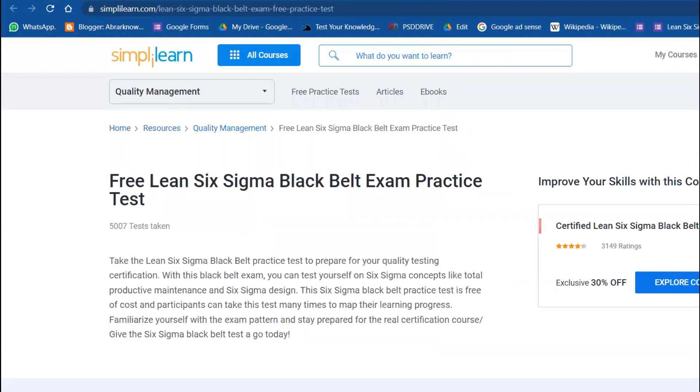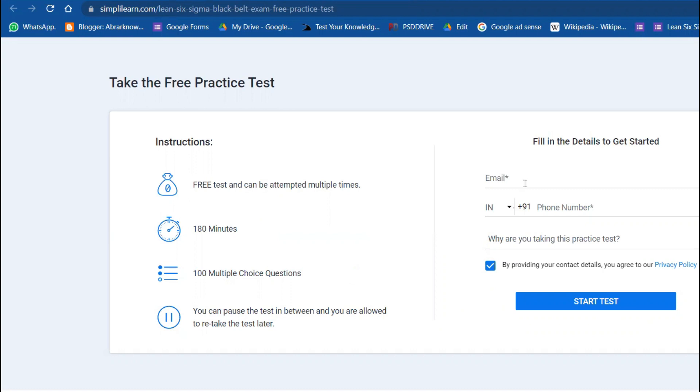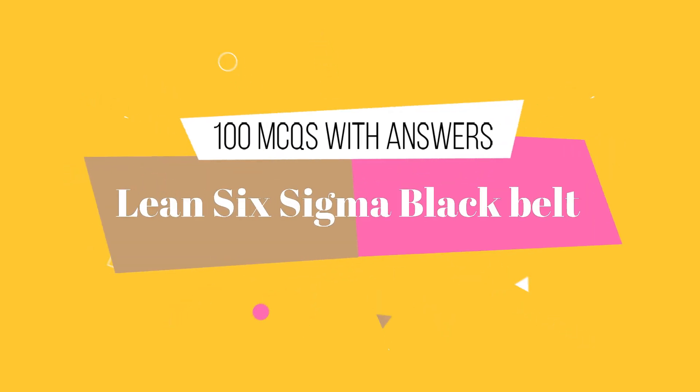It says that 5,000 people have already taken this exam. The conditions are: this is a pre-test that can be attempted multiple times, 180 minutes to complete within three hours, and 100 multiple choice questions. You can pause the test in between and are allowed to retake the test later as well. Let me fill in my details to get started.